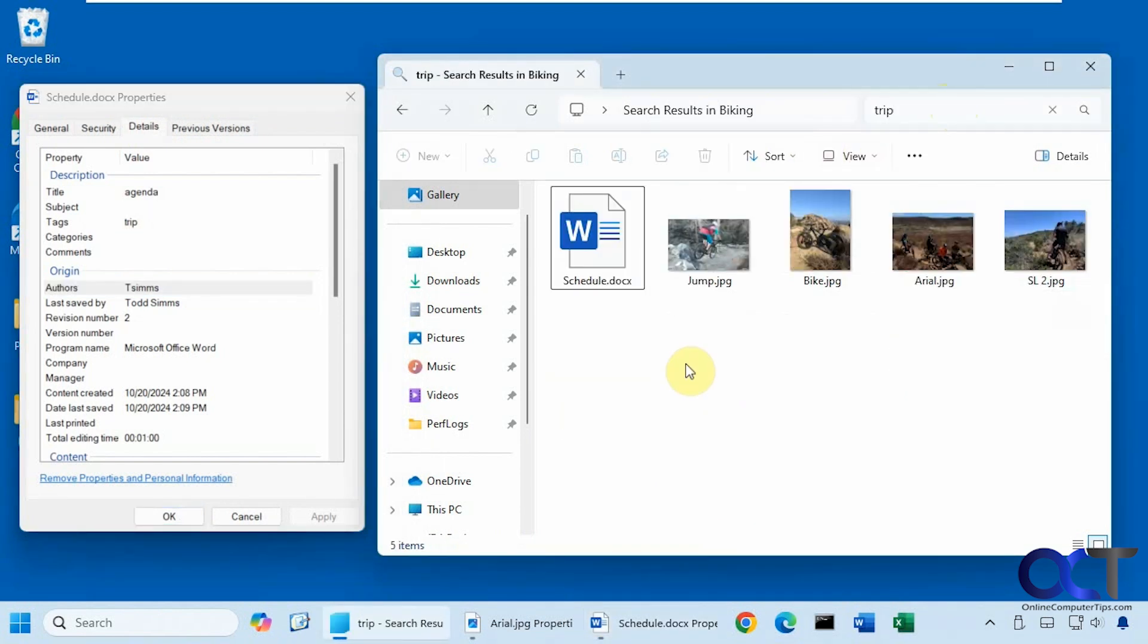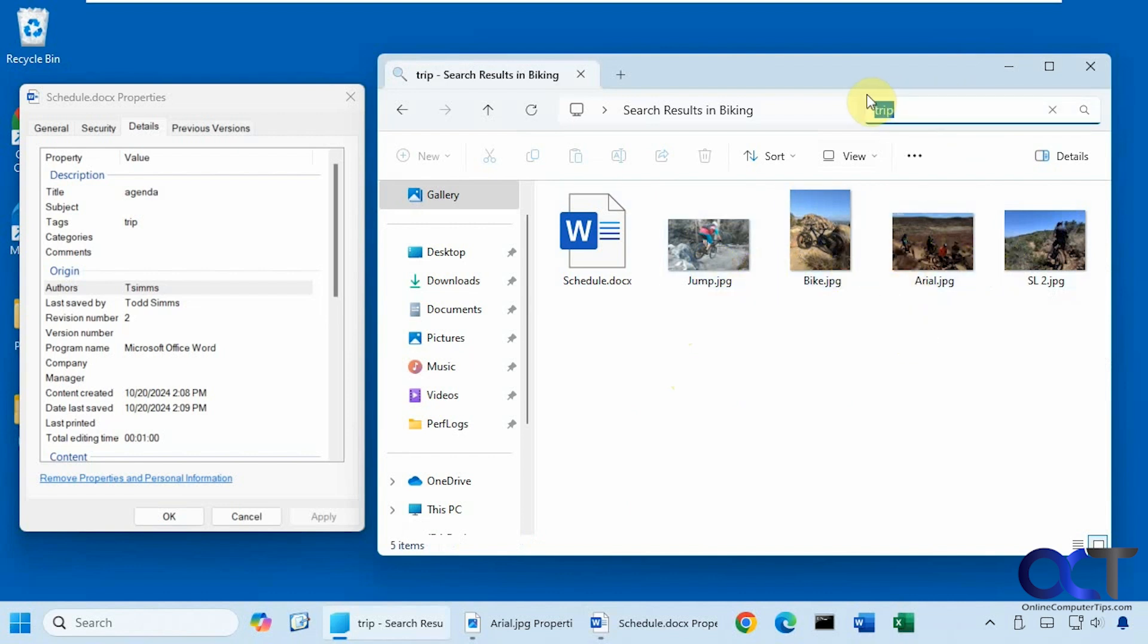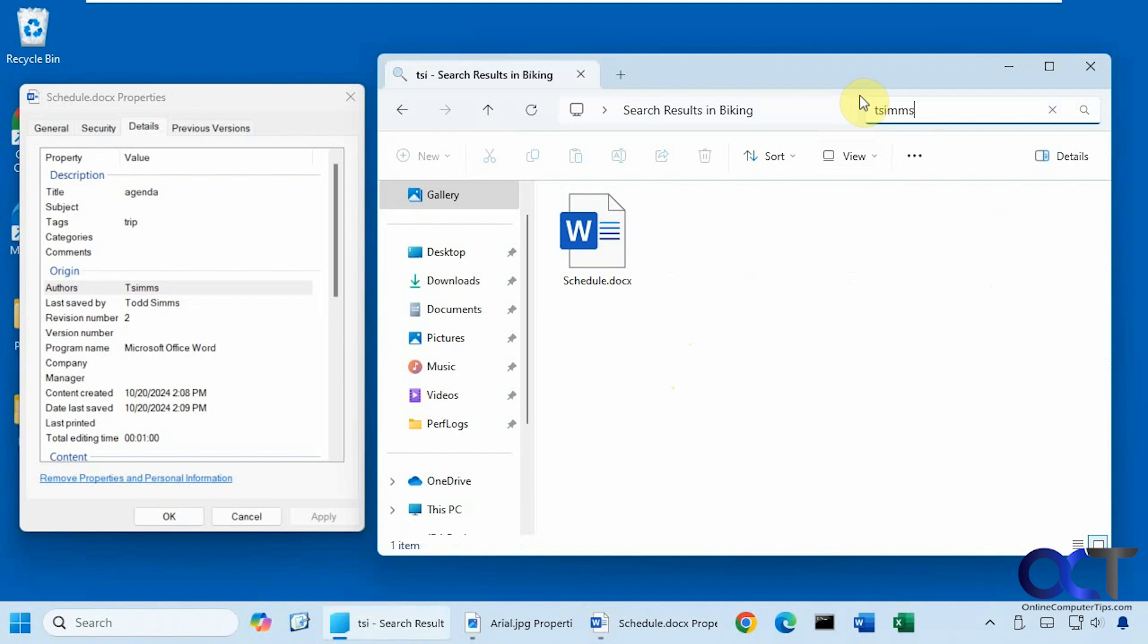Okay, so it found that as well as some other files that had trip in there. Let's look for the author here. Okay, so it found that.